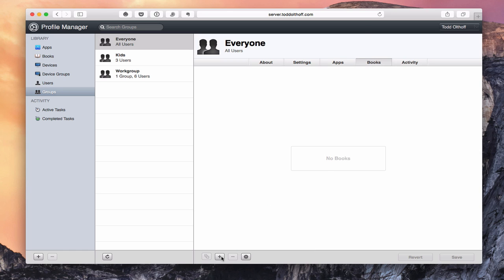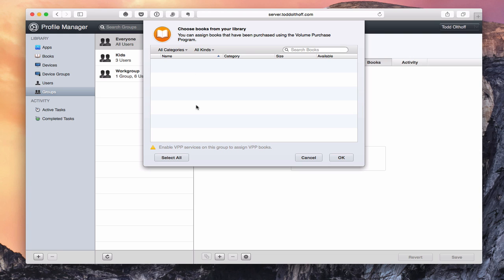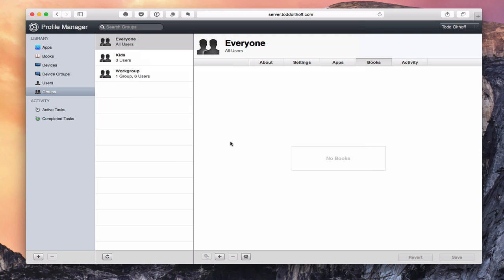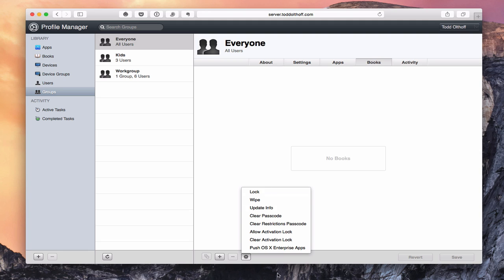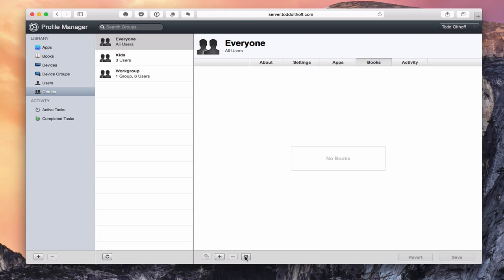Books operates the same way. If I click the plus, any books I've got I can select and have those added to the device, making it really nice to have iBooks automatically show up on people's devices. If I click the gear icon, you see I've got the same kind of settings — push enterprise apps, and books fall into that same category. Then finally I've got activity. Any activity for profiles I've pushed, tasks that show up here would show certificates I've pushed. Since I haven't pushed any, they won't show up there. I've got the same settings down here if I need them.